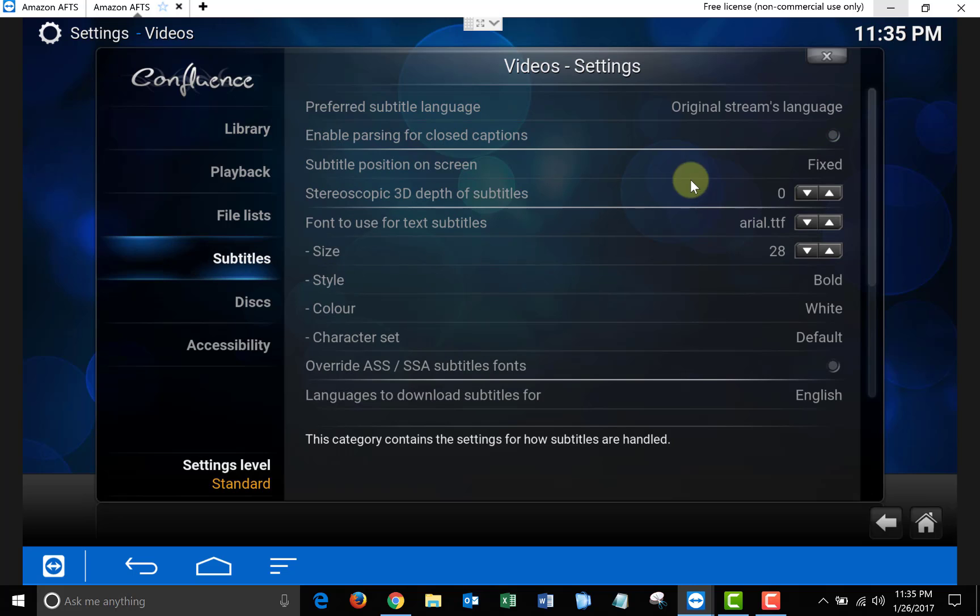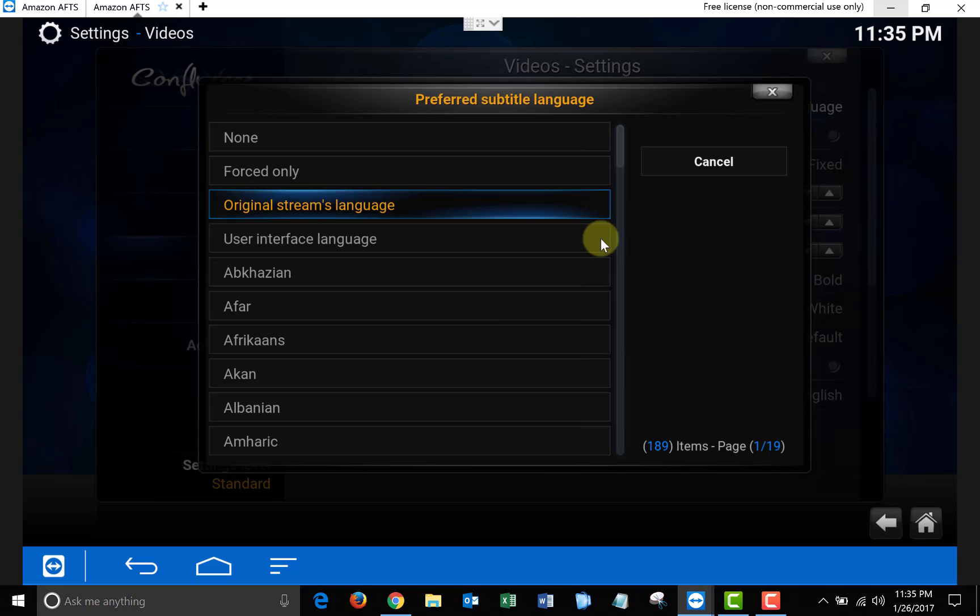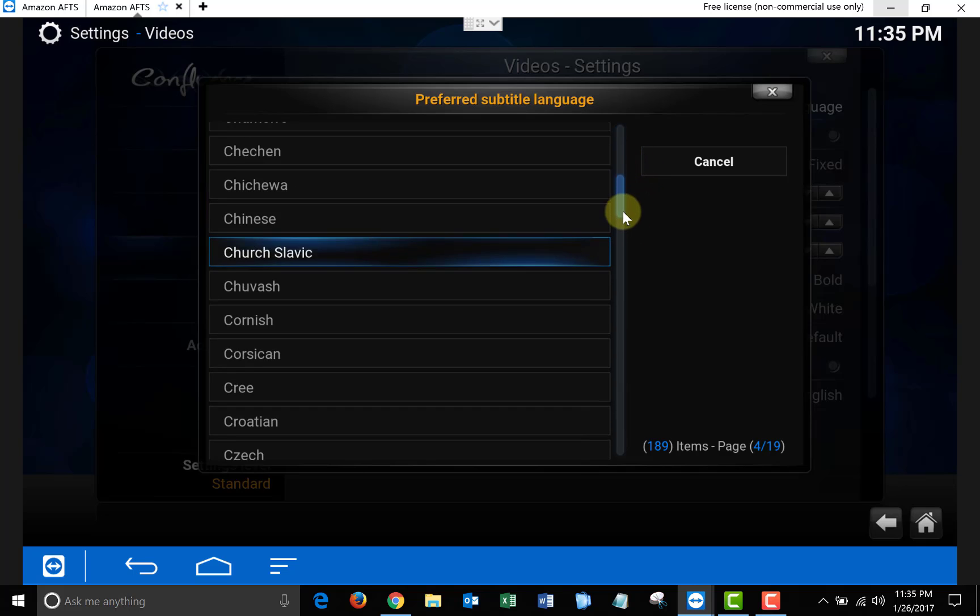Click on Subtitles, and then where it says Preferred Subtitle Language, select the language you'd like to use. I'm going to use English.